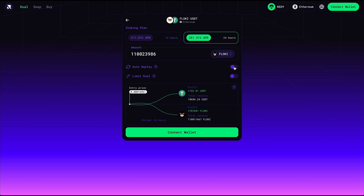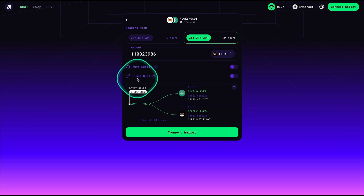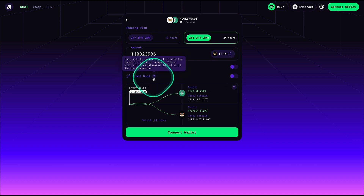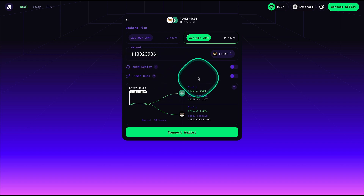If you have more experience, they are also giving you an option called the Limit Duel — it's like a limit order option. This is for more advanced users, but if you are just starting out, stick with the basics.